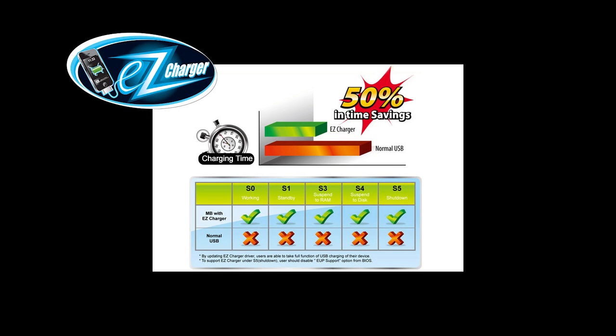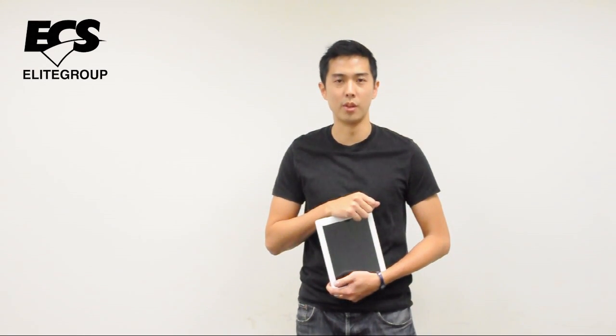EZ Charger provides three times current than general USB. It saves 50% of time for charging your devices. It's very useful when you're using a smartphone or a tablet.